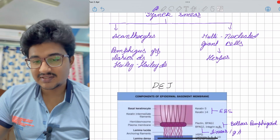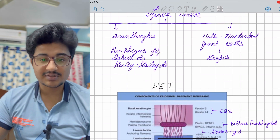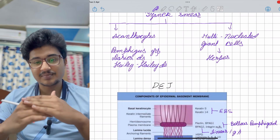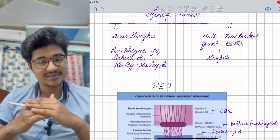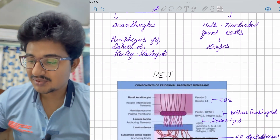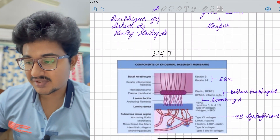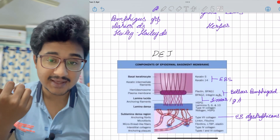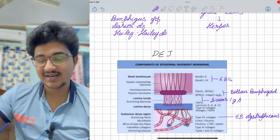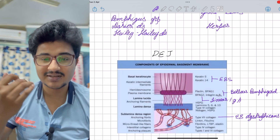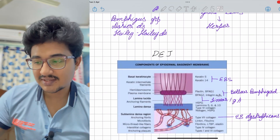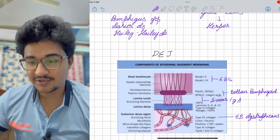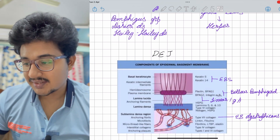The dermo-epidermal junction is important because the epidermis and dermis are held together by adhesion. No question has been asked yet, but knowing this could answer future AIIMS questions and helps summarize sub-epidermal splitting disorders. Epidermolysis bullosa simplex involves keratin 5 and 14 defect; BPAG1 and 2 in bullous pemphigoid.